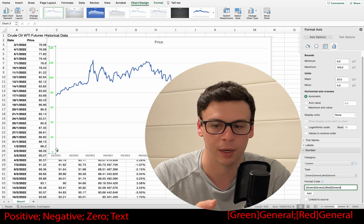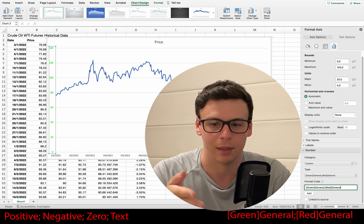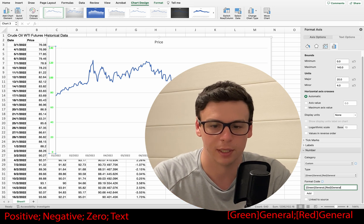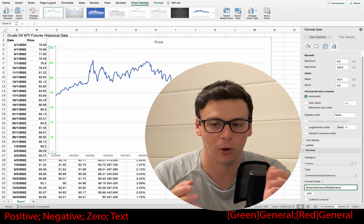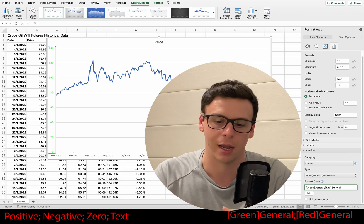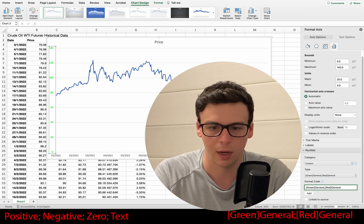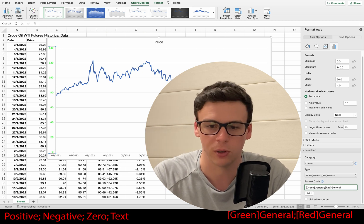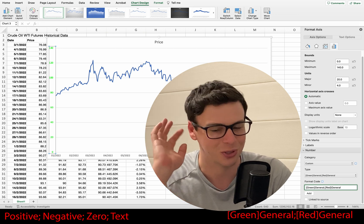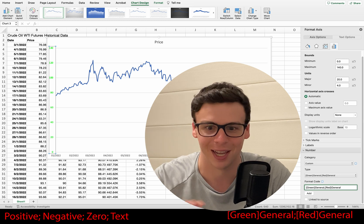I'm going to add a semicolon, then the word 'red', and then 'general'. This essentially means anything positive I want green, anything negative I want red. And when you apply that, you can see all of my values are positive — well, oil did go negative during COVID, but that's a story for another day.